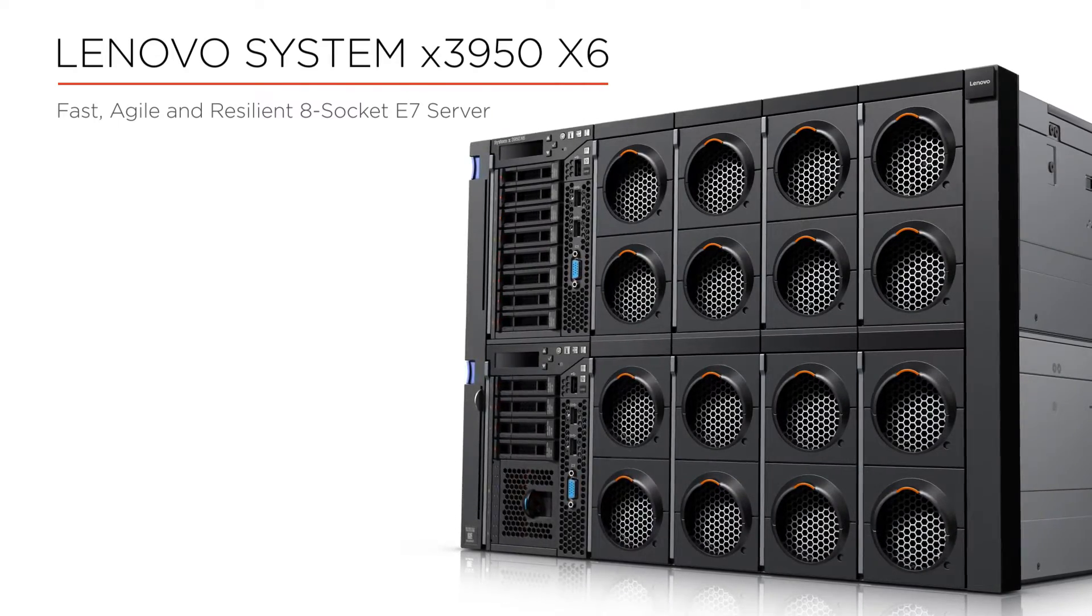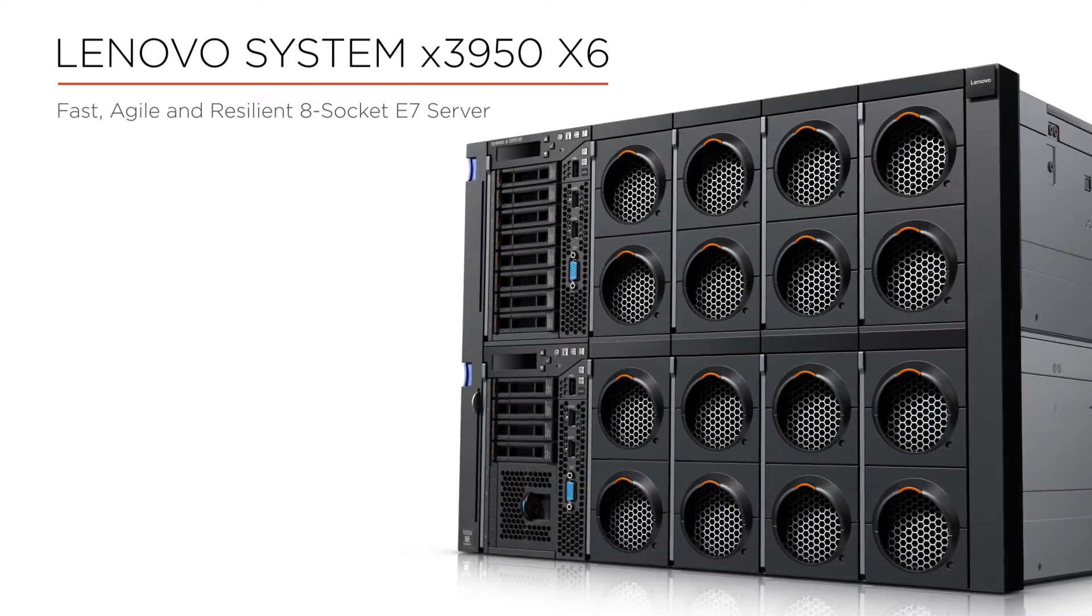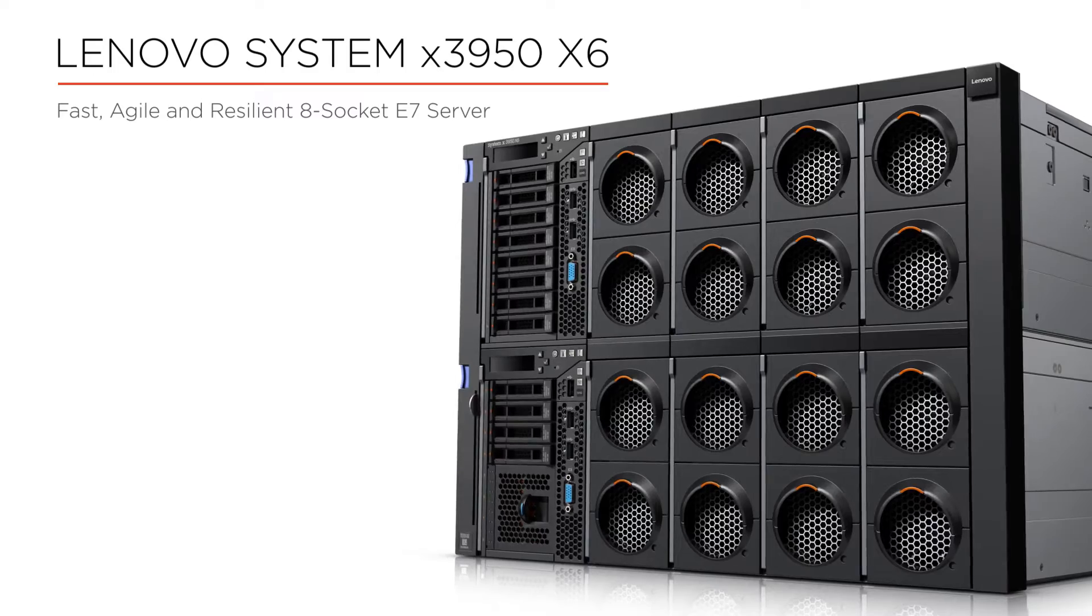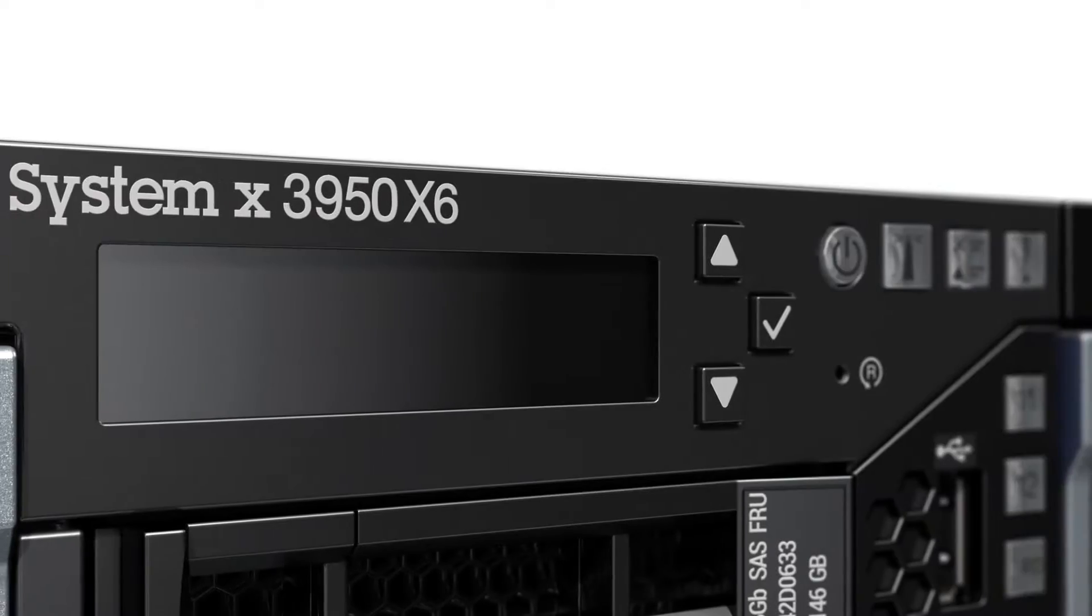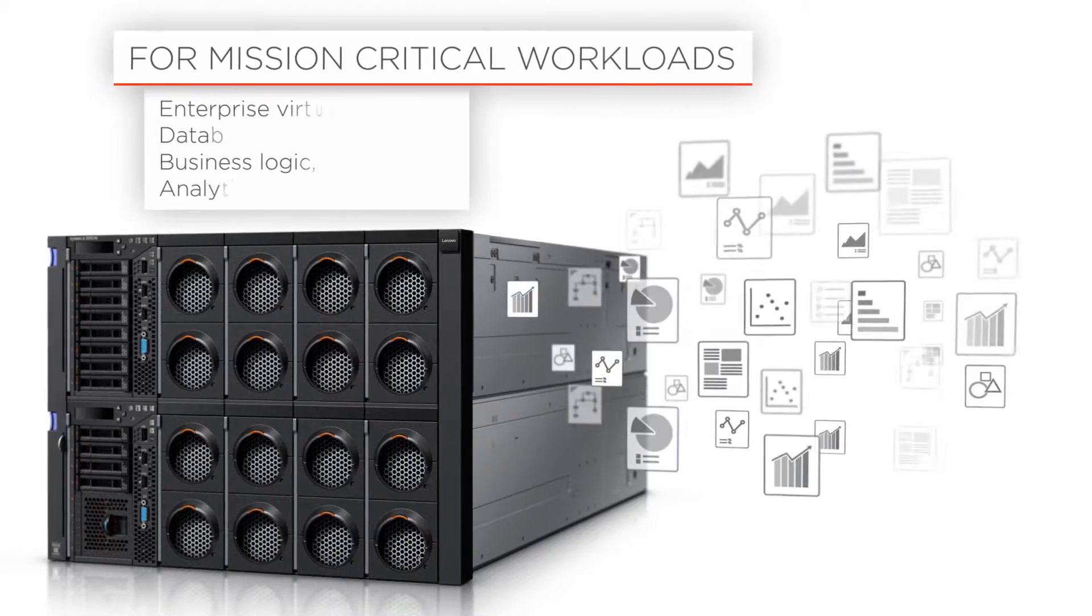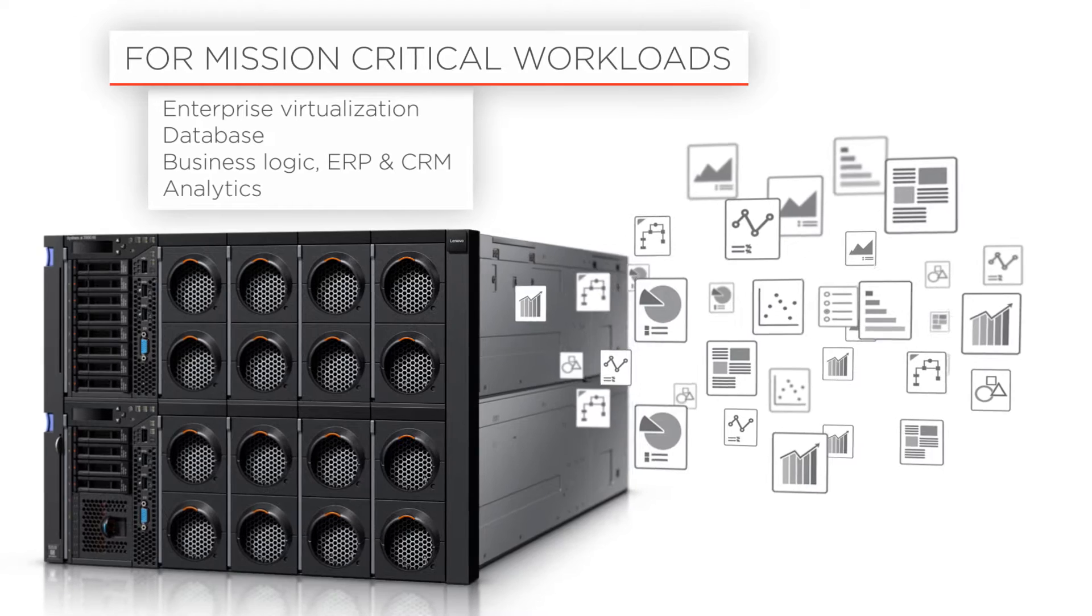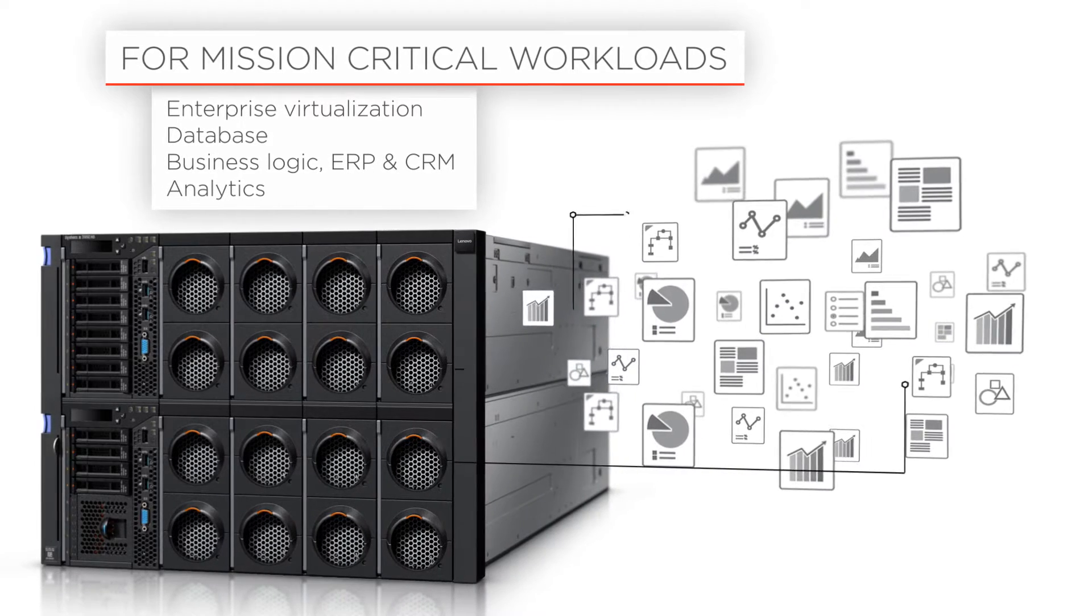The X3950X6 is the 8-socket server in Lenovo's high-end portfolio. Fast, agile, and resilient, it's ideal for a host of mission-critical workloads.